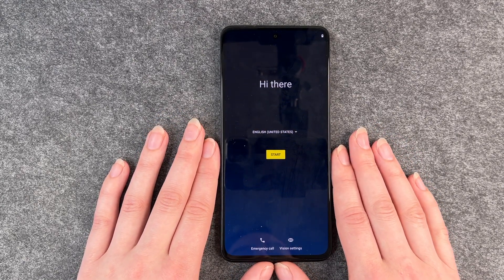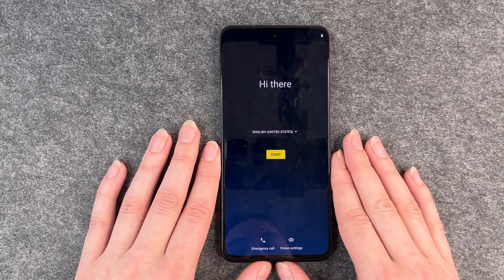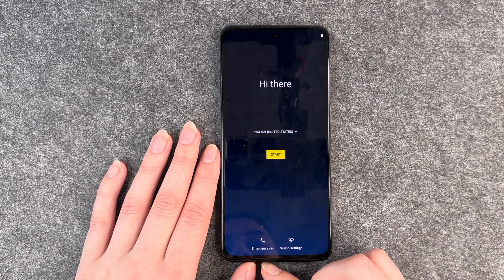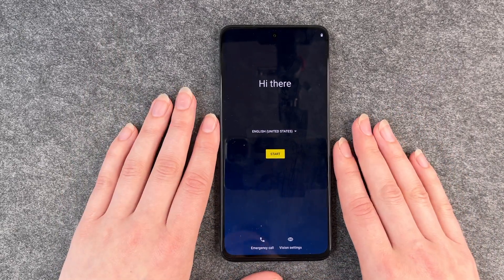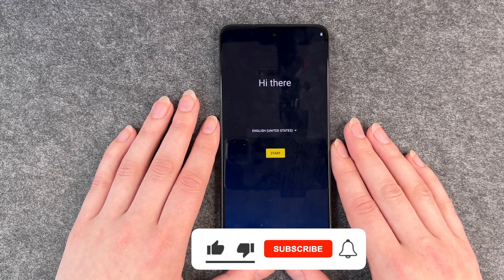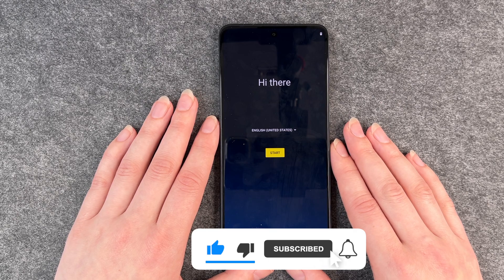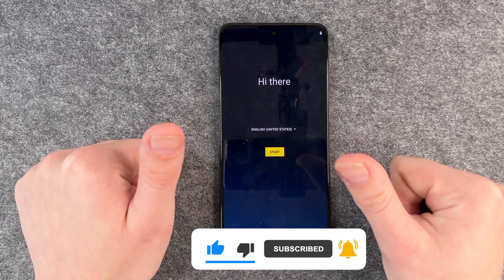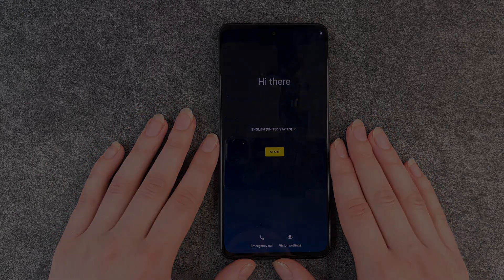Now we're back to the start screen and we can set up our phone again and configure everything — language settings, emergency call — we were here before. That's how you reset your Motorola Moto G82! Hope you liked it and hope it helped. If so, thumbs up, share, and subscribe, and I hope to see you next time. Bye!